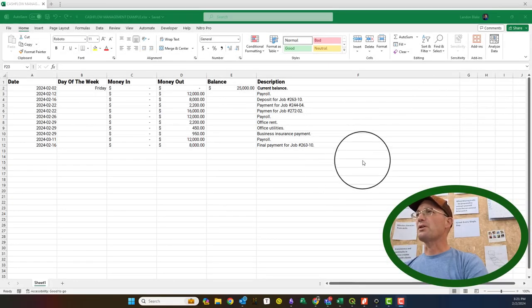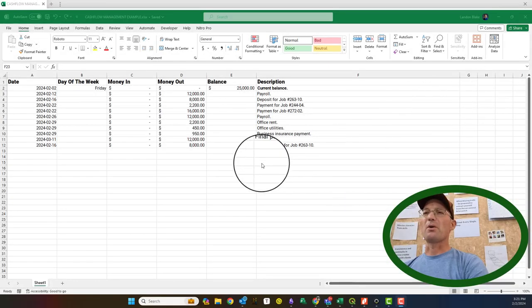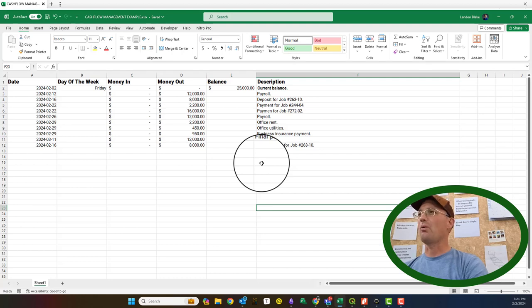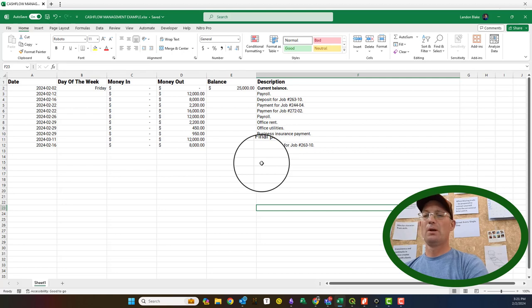Hey guys, it's Landon from Redefine Horizons. In this video, I am going to show you how a cash flow management spreadsheet works.